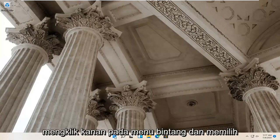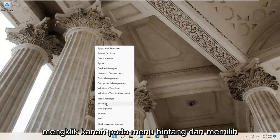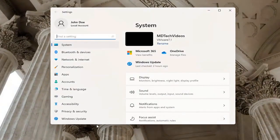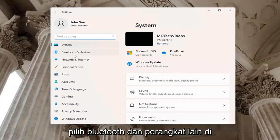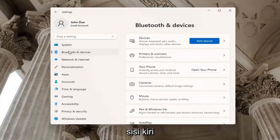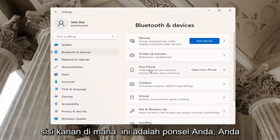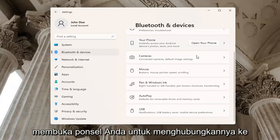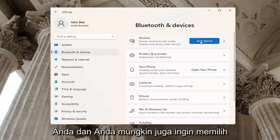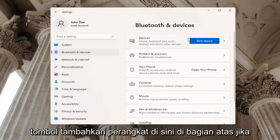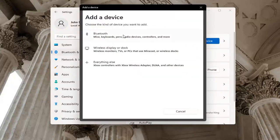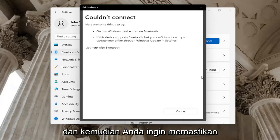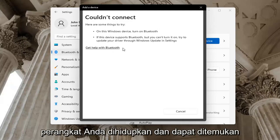One further thing — if you were to right-click on the Start menu and select Settings, select Bluetooth and other devices on the left side. On the right side where it says your phone, you may want to go ahead and actually open up your phone to connect it to your device. You may also want to select the Add a Device button at the top if you don't have a device currently hooked up. If you just add a device, select Bluetooth, and then you want to make sure your device is turned on and discoverable.